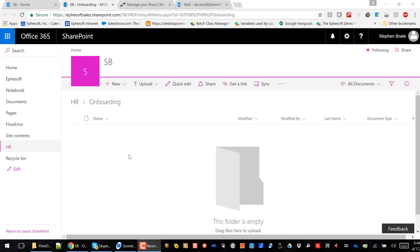Now this particular HR department also uses Microsoft Flow. So as the documents are uploaded, we're going to use that intelligent automation layer that FSOF provides to give Flow some information so they can automatically notify their legal department about I-9s that get uploaded.